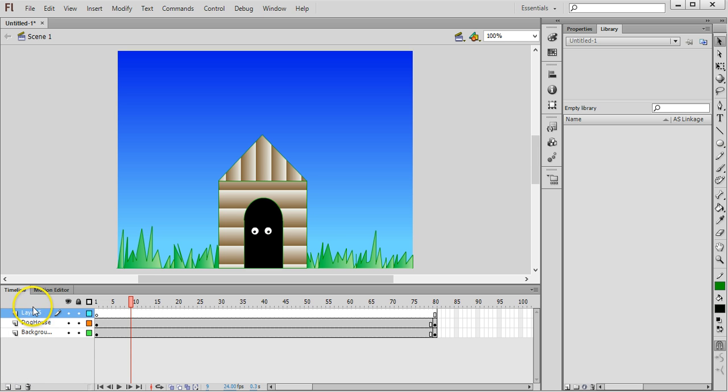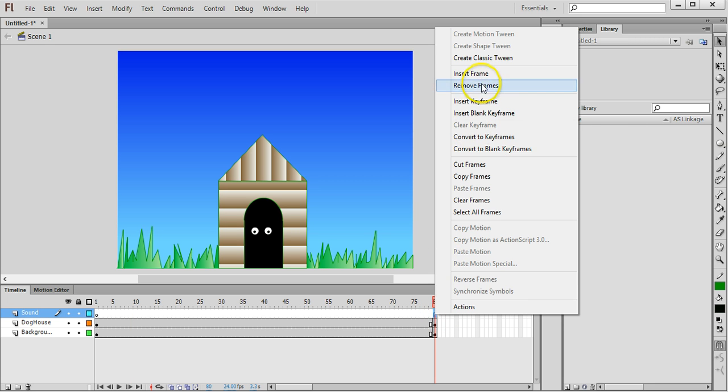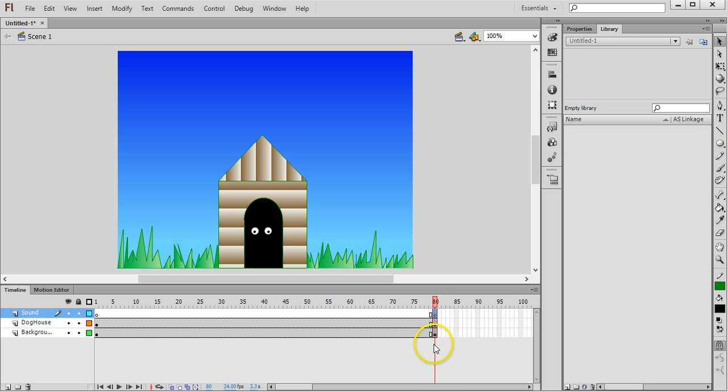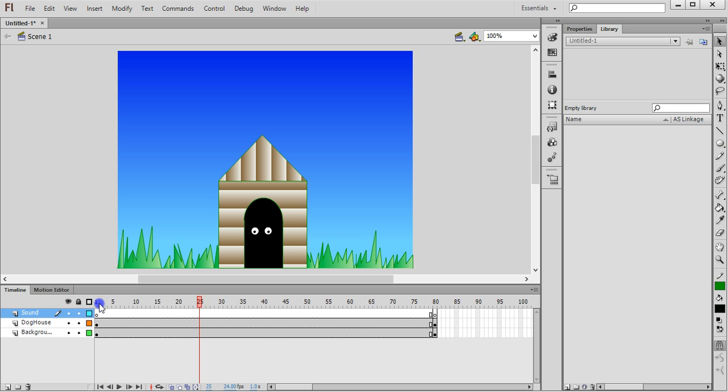Then I'll add a keyframe here, insert a keyframe at the end just to make sure that it's running for the same length as everything else in the animation. So it's going for 80 frames. Now I'm going to add some sound, a dog barking around here somewhere.